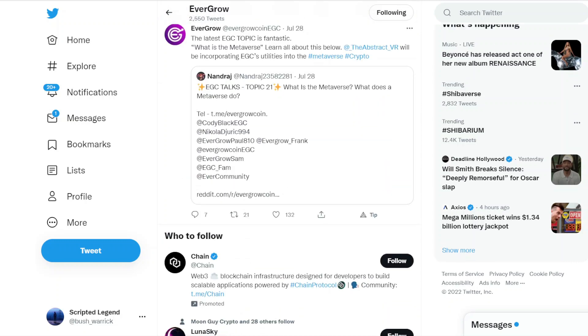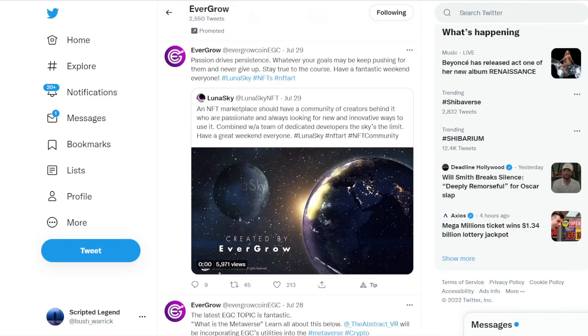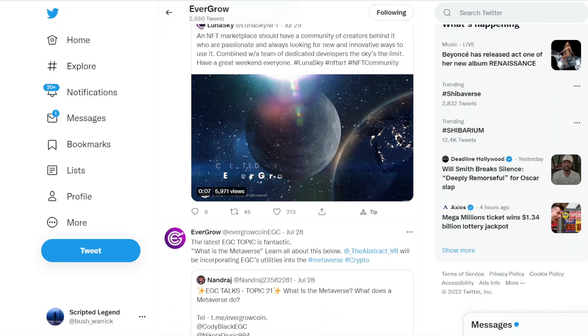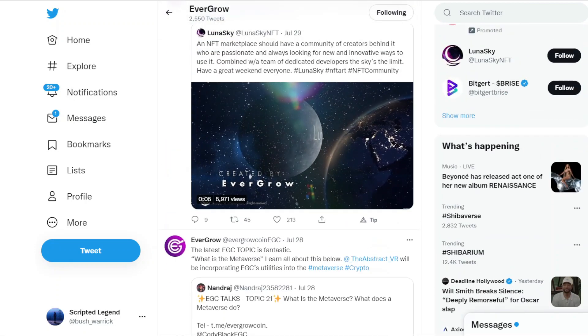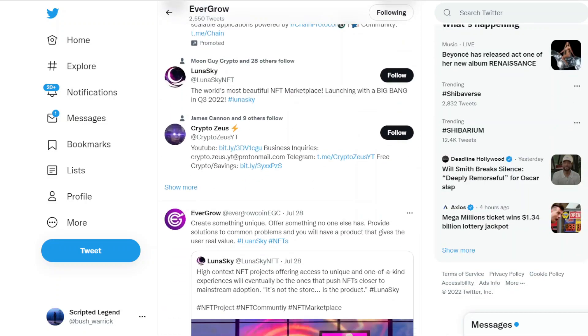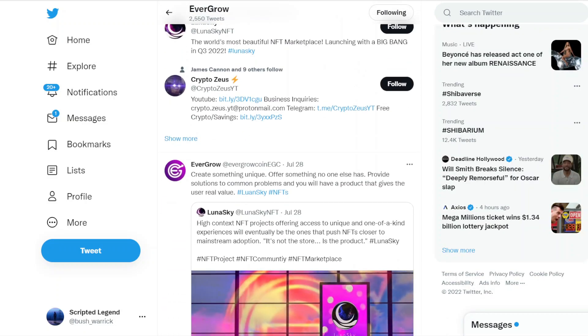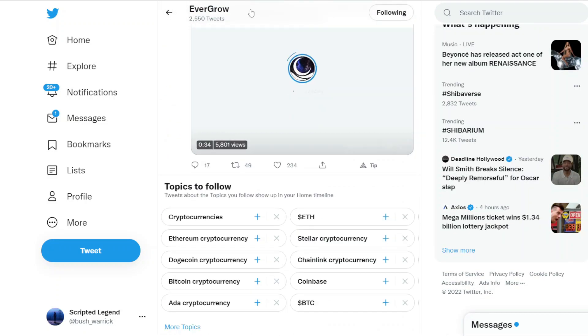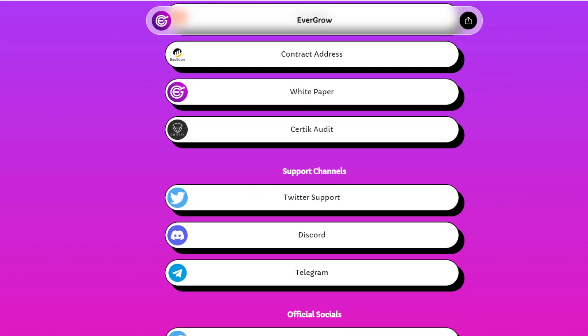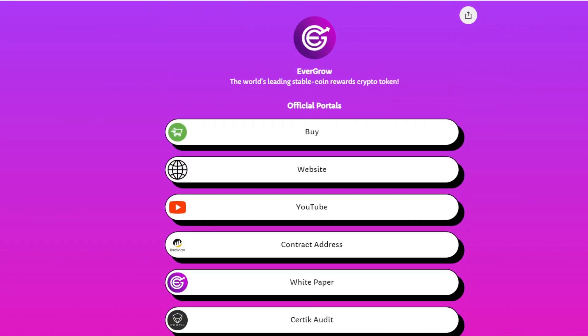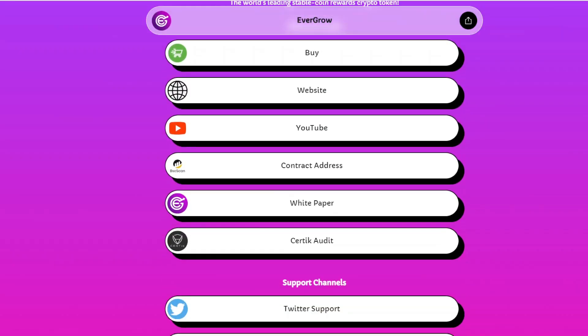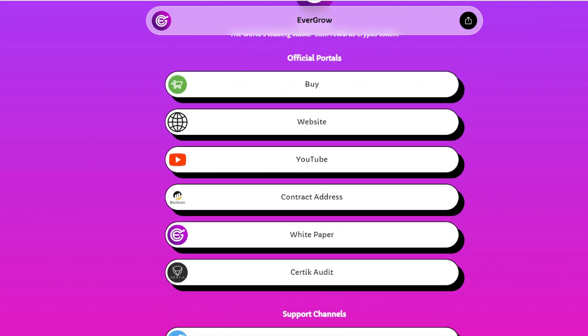The Twitter page is talking about new members or partnerships and also talking about the new utilities that EverGrow Coin has plans to release in the near future.